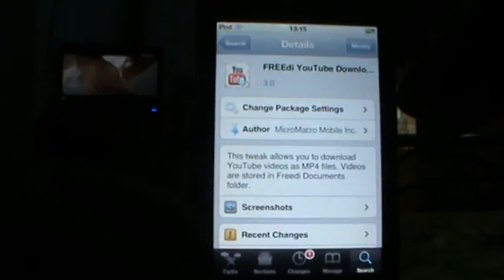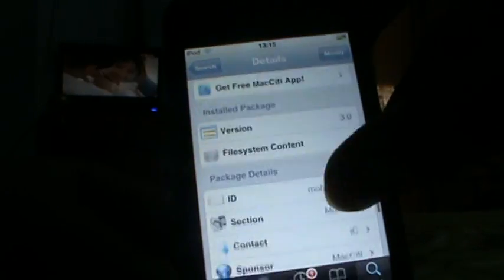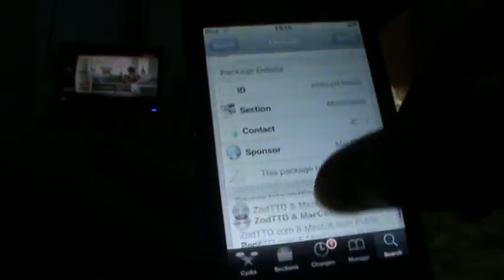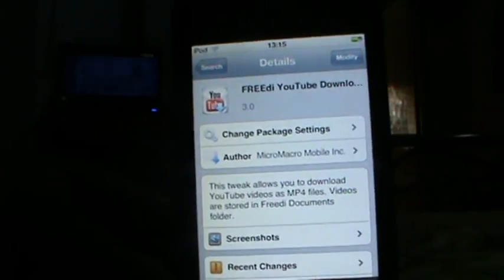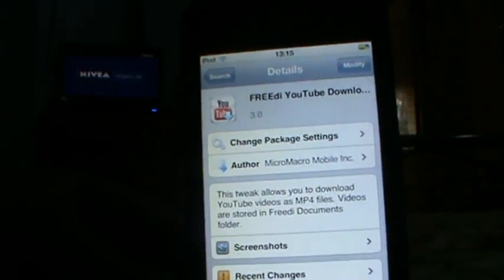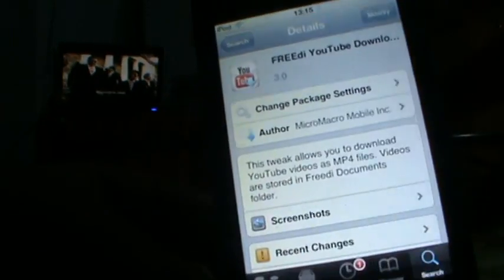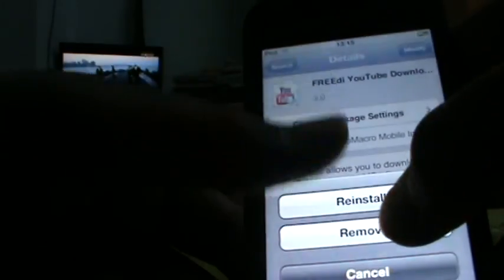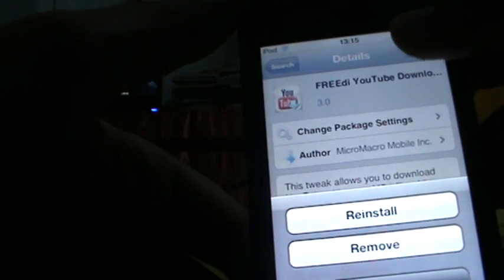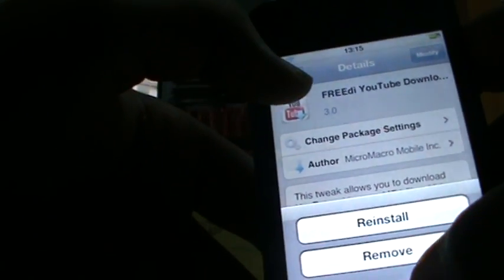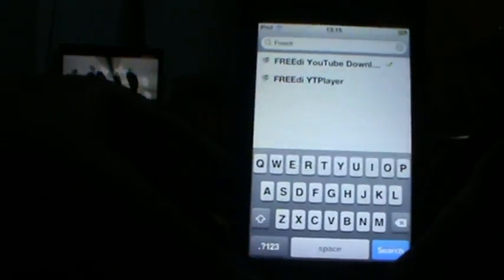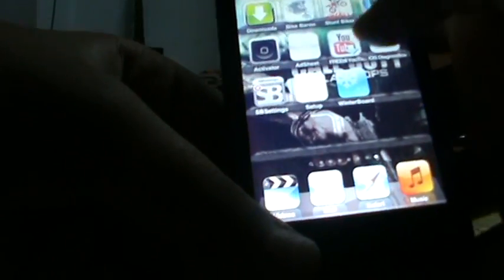Go ahead and click Install. Mine says Modify because I've already installed it. So go ahead and click Install, and after you do that go to Downloader.